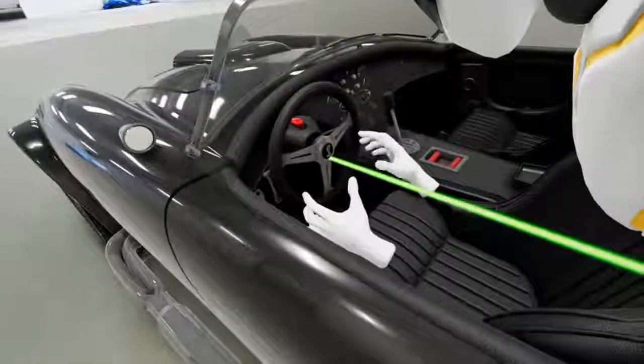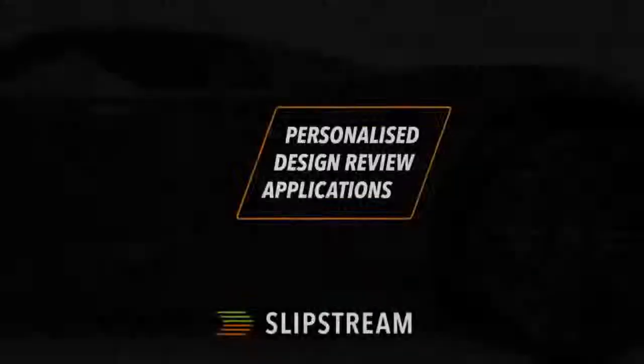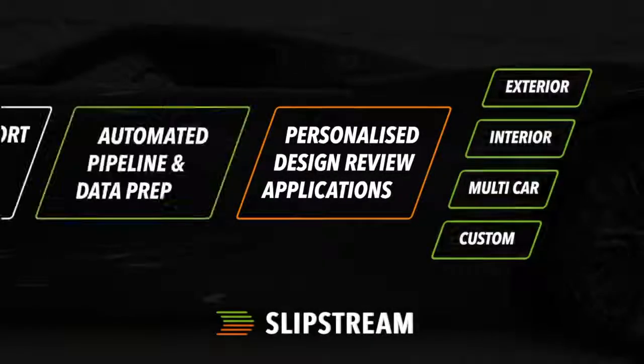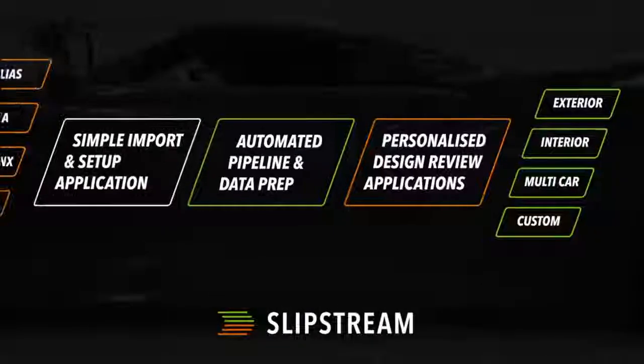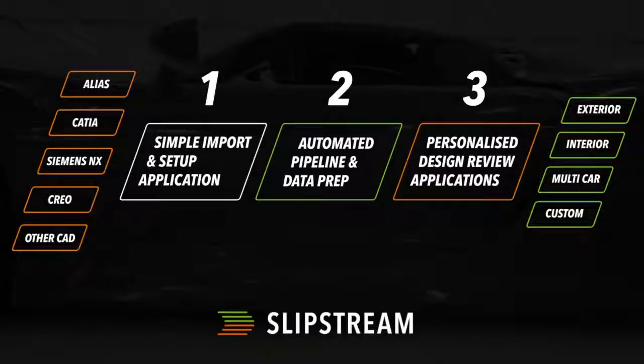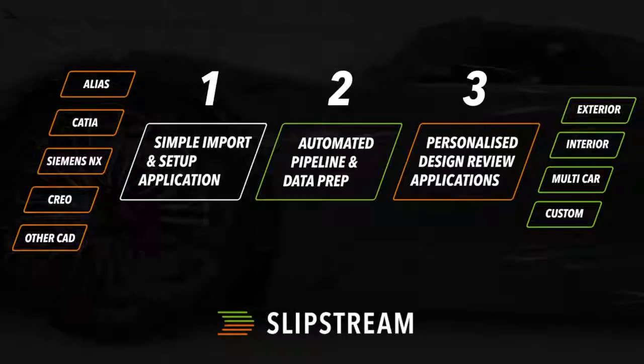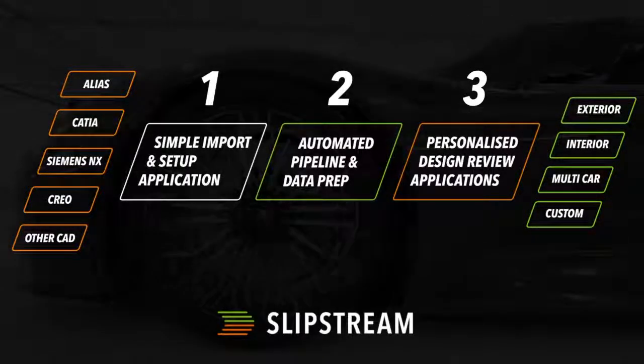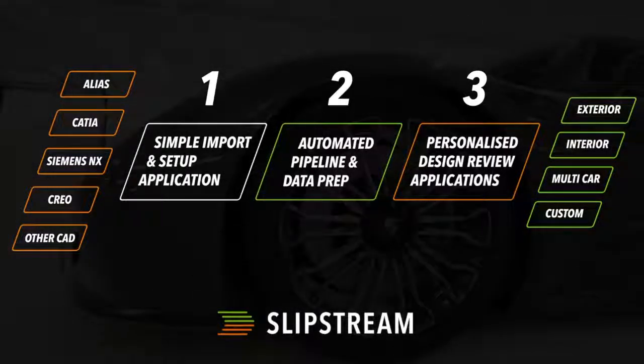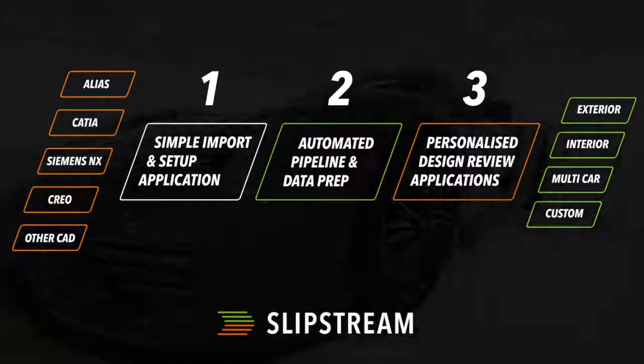So in this video you've seen how to set up your data in Alias, import it into Slipstream, automatically optimize it, ready for a personalized design review in Unreal.